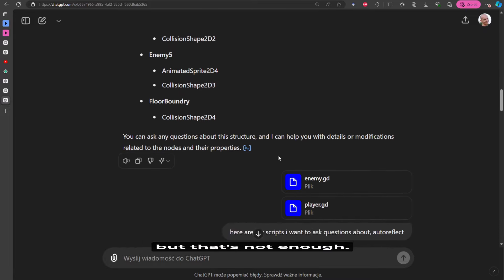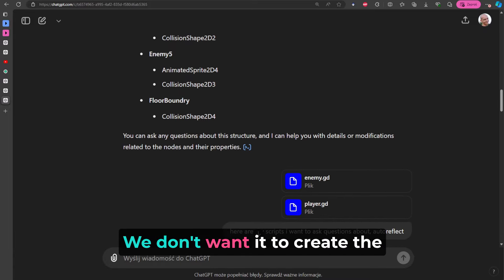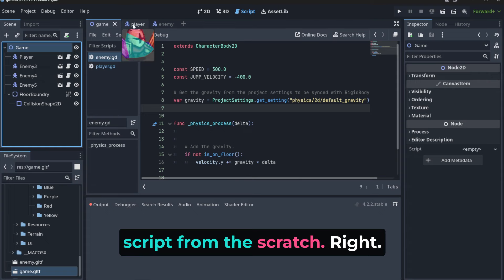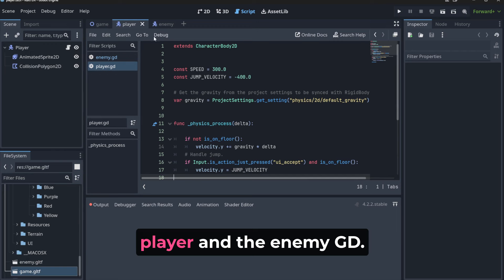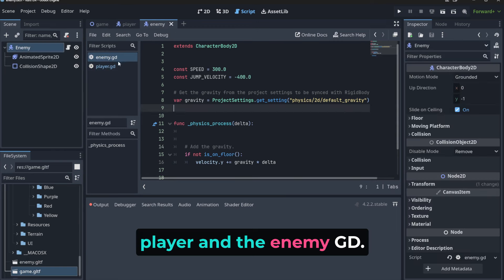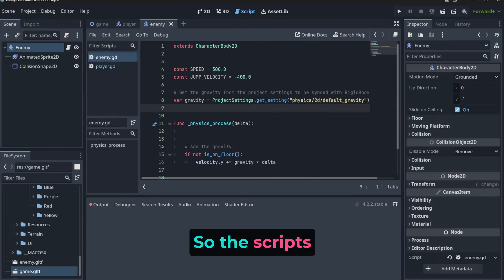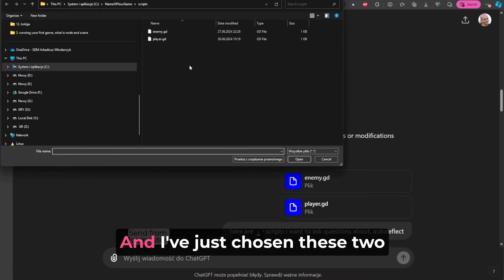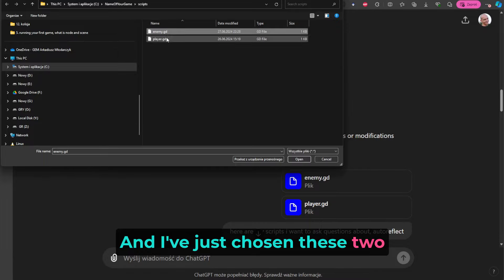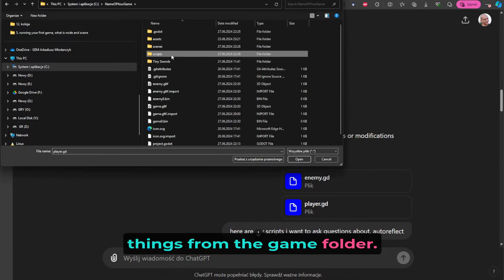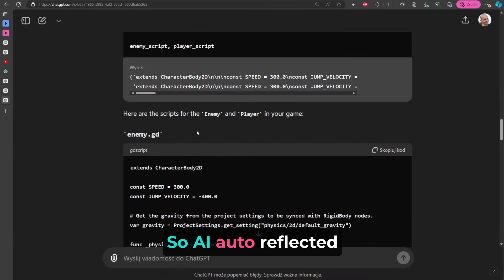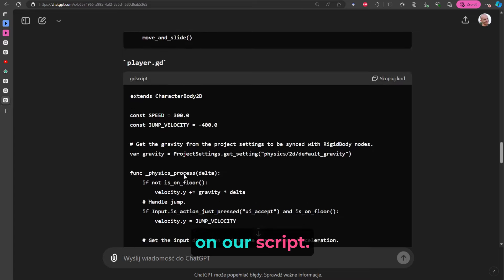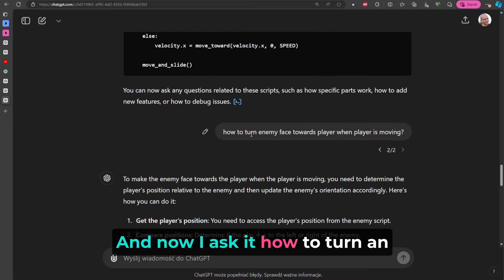Okay, so as you can see, AI knows now the game structure, so it has got now a context of our game. But that's not enough - we don't want it to create the script from the scratch, right? So I've just uploaded player and the enemy GD - so the scripts. I did something like that: sent. And I've just chosen these two things from the game folder. Okay, so AI auto reflected on our script.